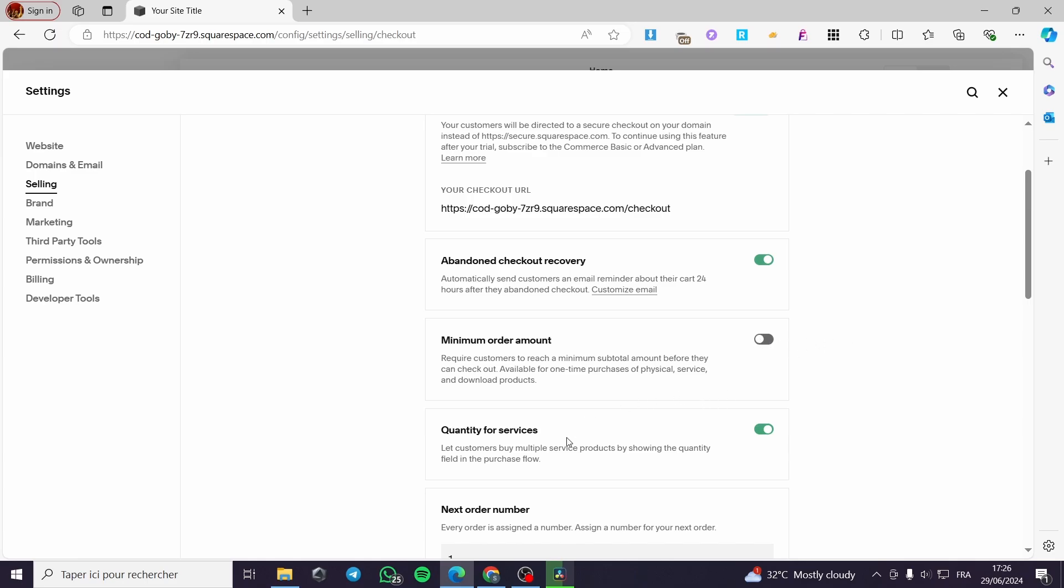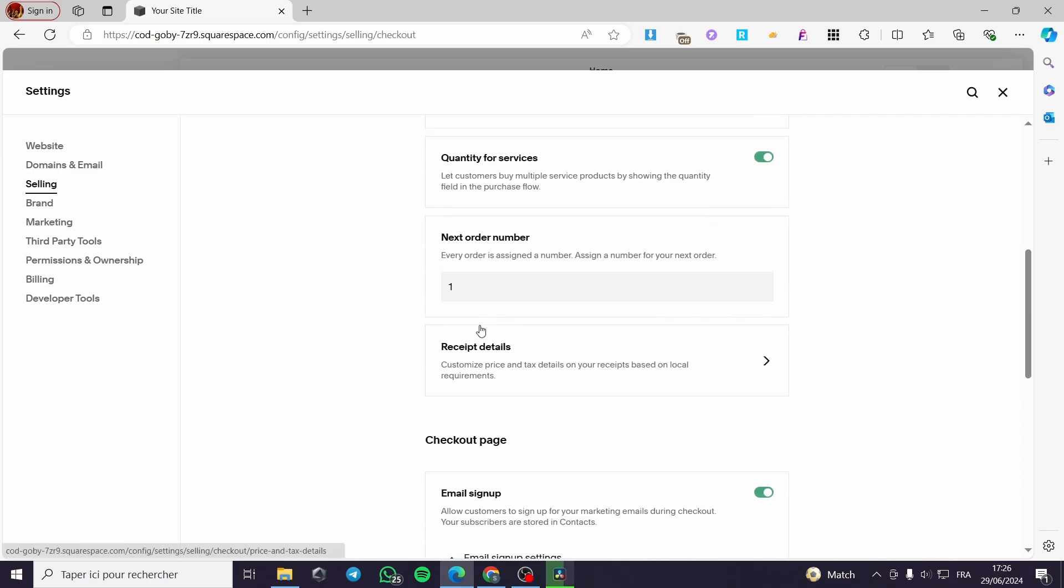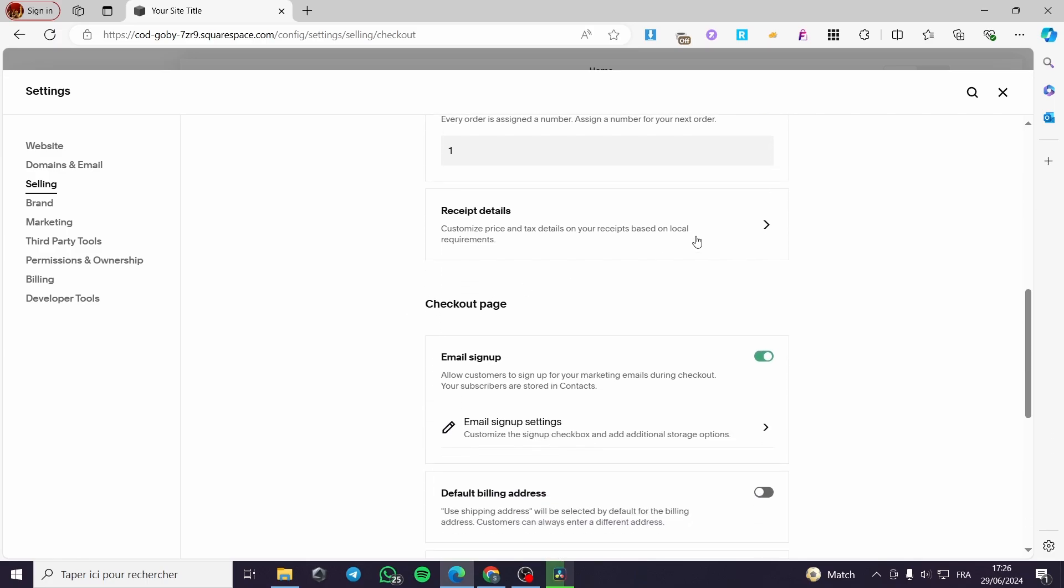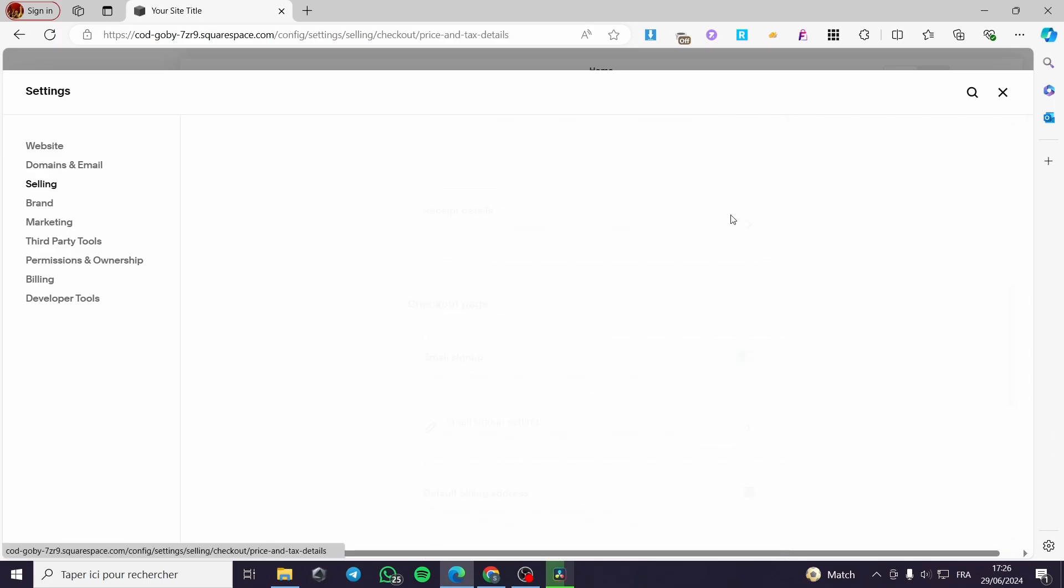The quantity for services. Let customers buy multiple services products by showing the quantity field in the purchase flow. This is very important. And the next order number. Every order is assigned a number. Assign a number for your next order and here we have it. Here we have the recipient details.